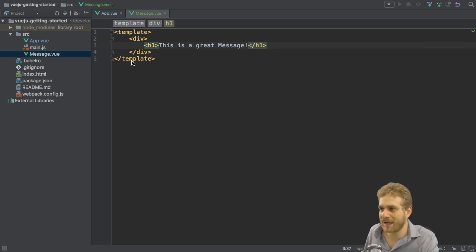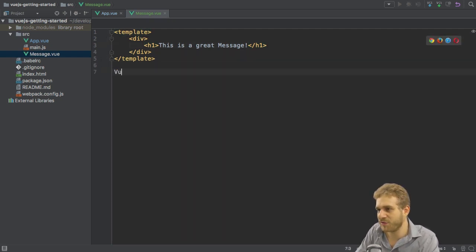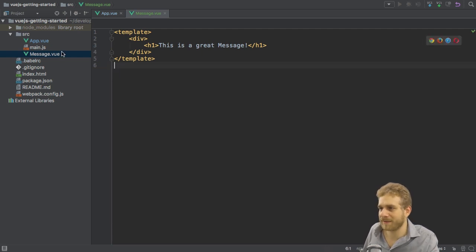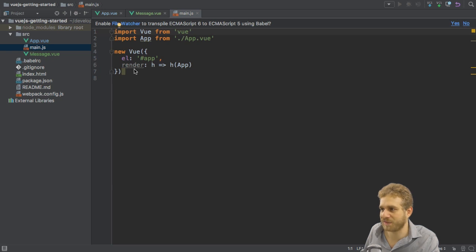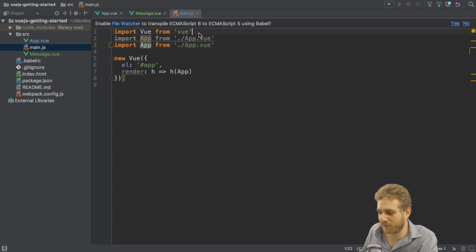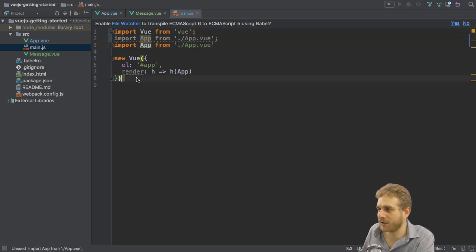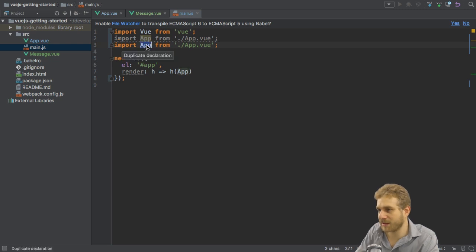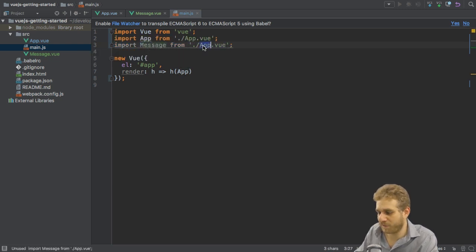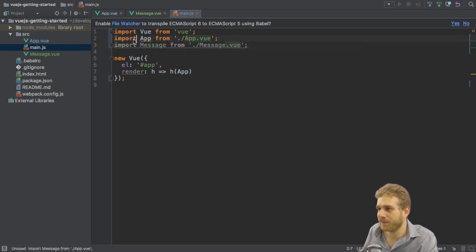We created it with this Vue.component command before and we can still do this. However, not in this file. Instead here in the main.js file I first need to import my message.vue file. Let me add semicolons because that's the style I'm using here. So I'm importing message from message.vue.